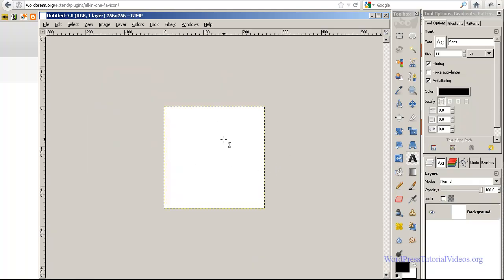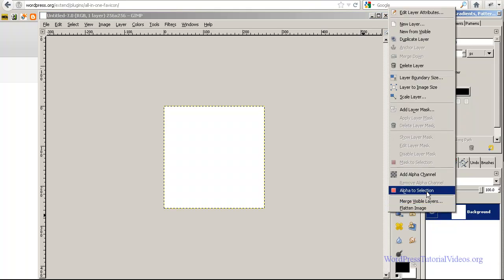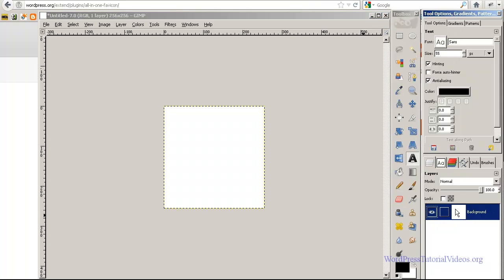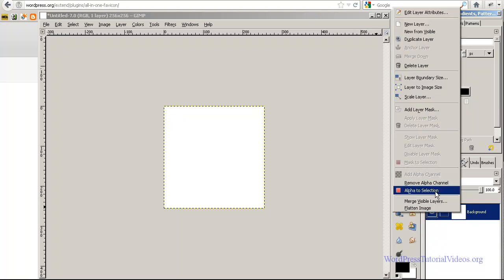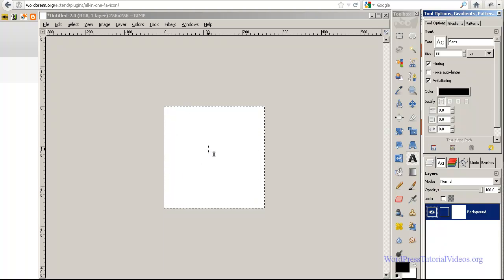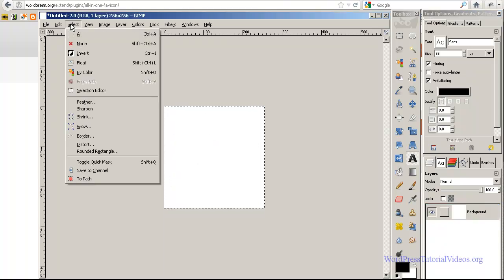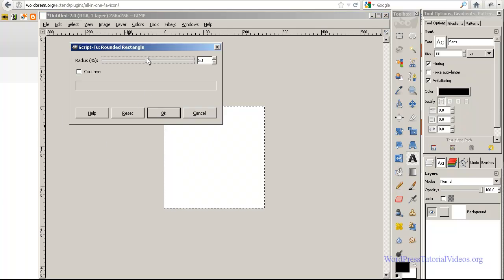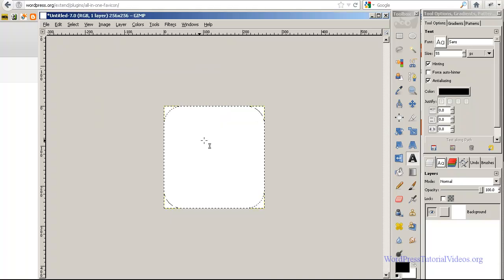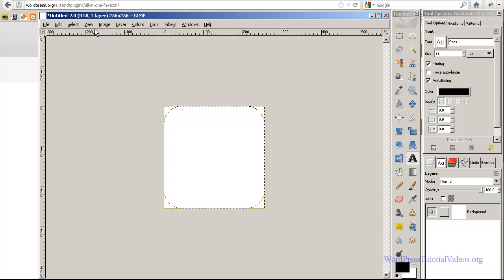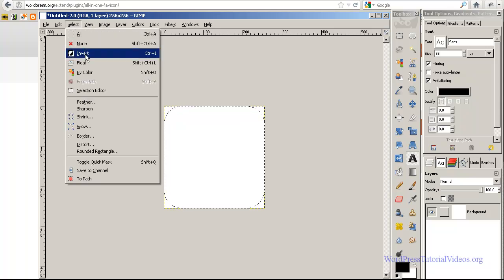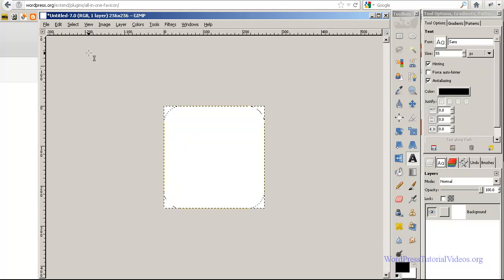Now we just have a simple box here. What I'm going to do instead of just making a box favicon, I want some rounded corners on it. So the first thing I'm going to do is add an alpha channel, and I'm going to right click on that and go alpha to selection. Then do rounded rectangle and we're going to make it about 35 for the radius. You can see here we have this nice little area here instead of just having a box.